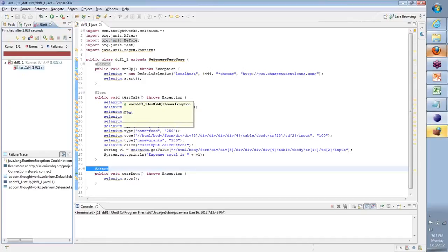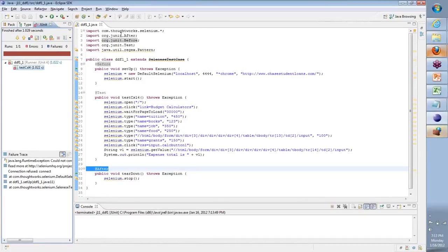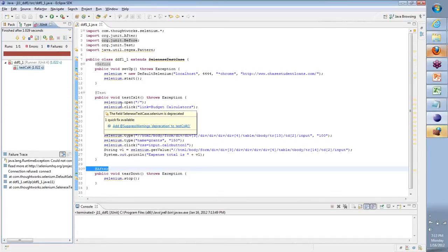How do we run this Java code? Go here and you can either click on this or go to Run As. Click on the dropdown and say Run As JUnit Test.